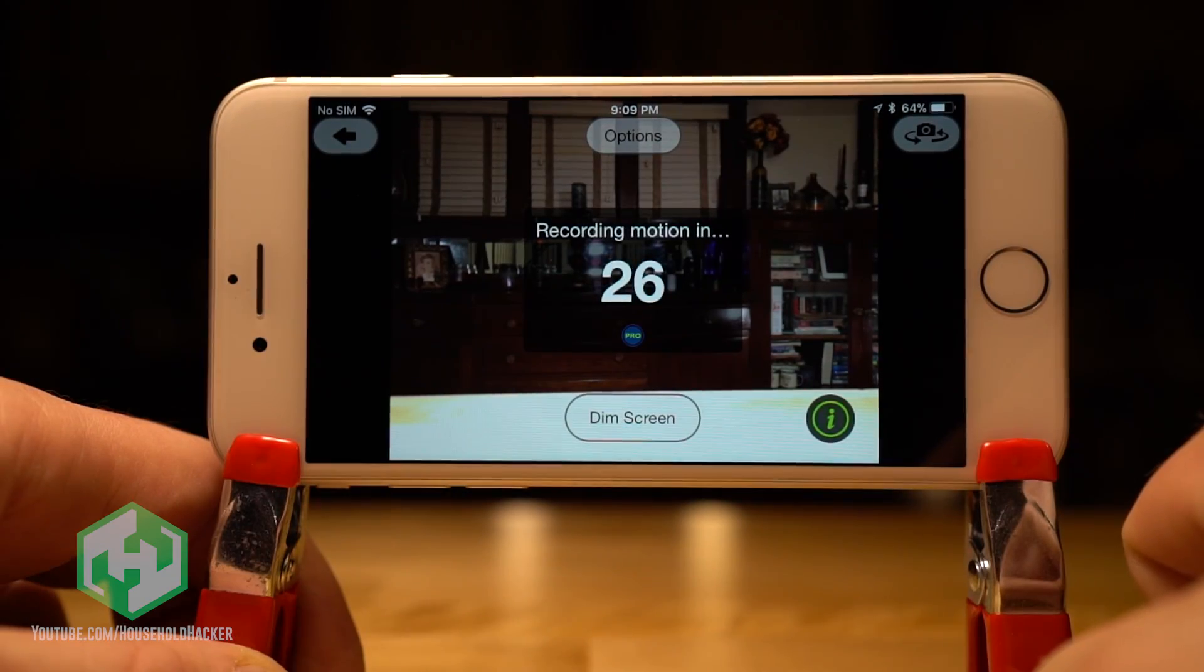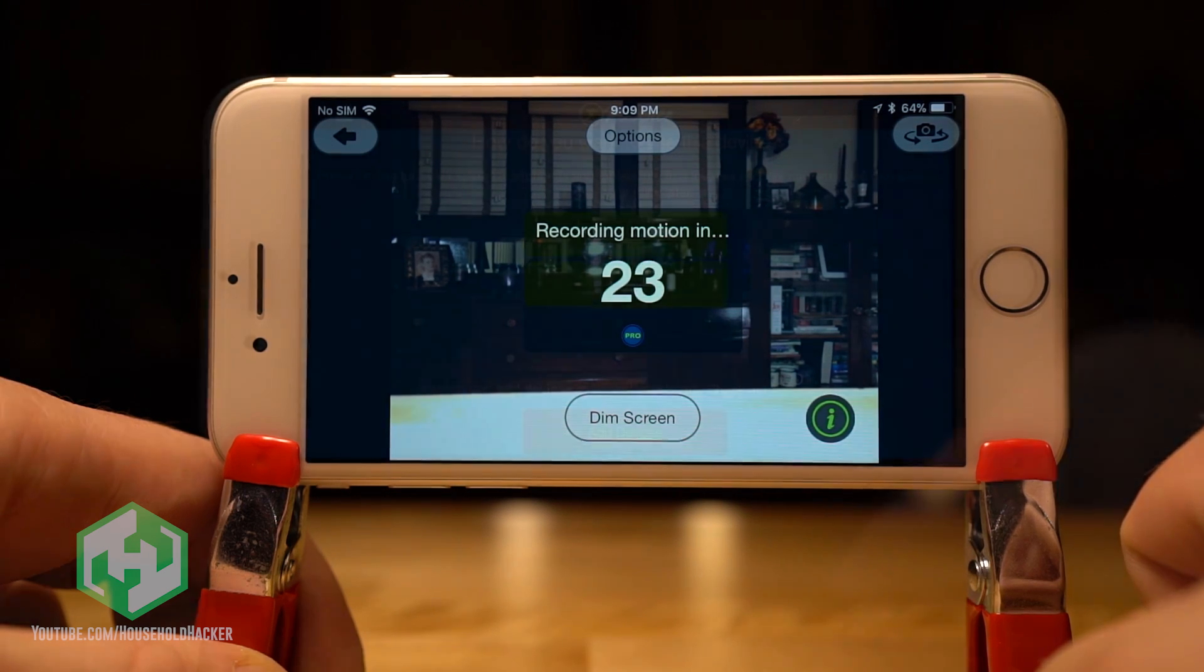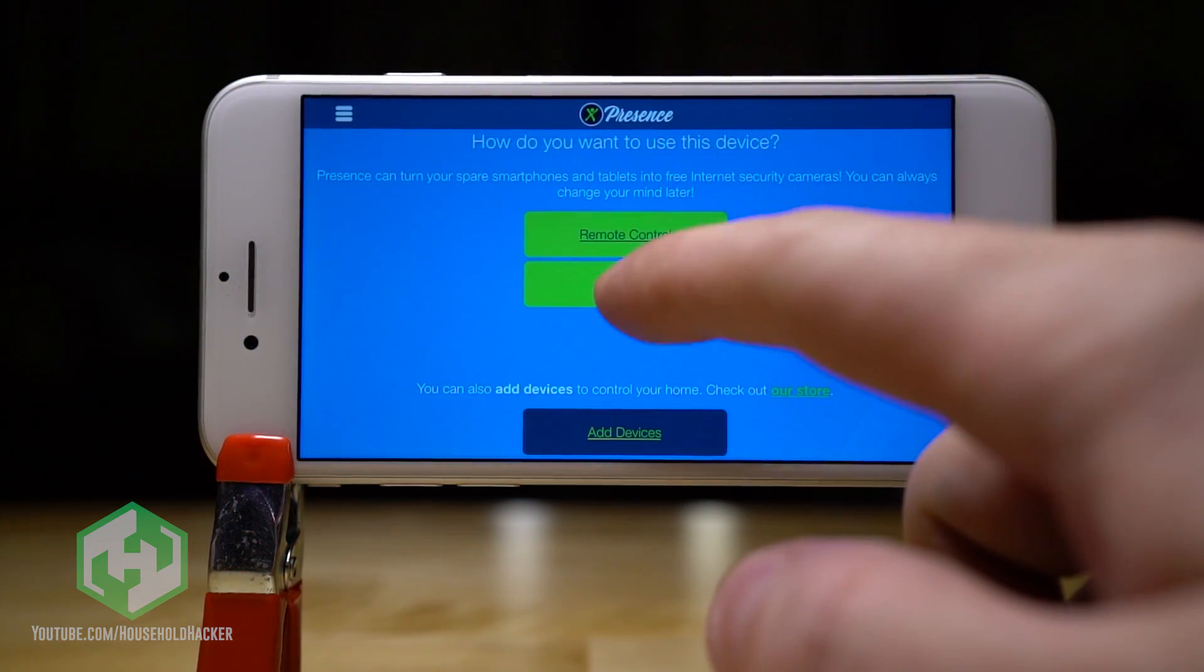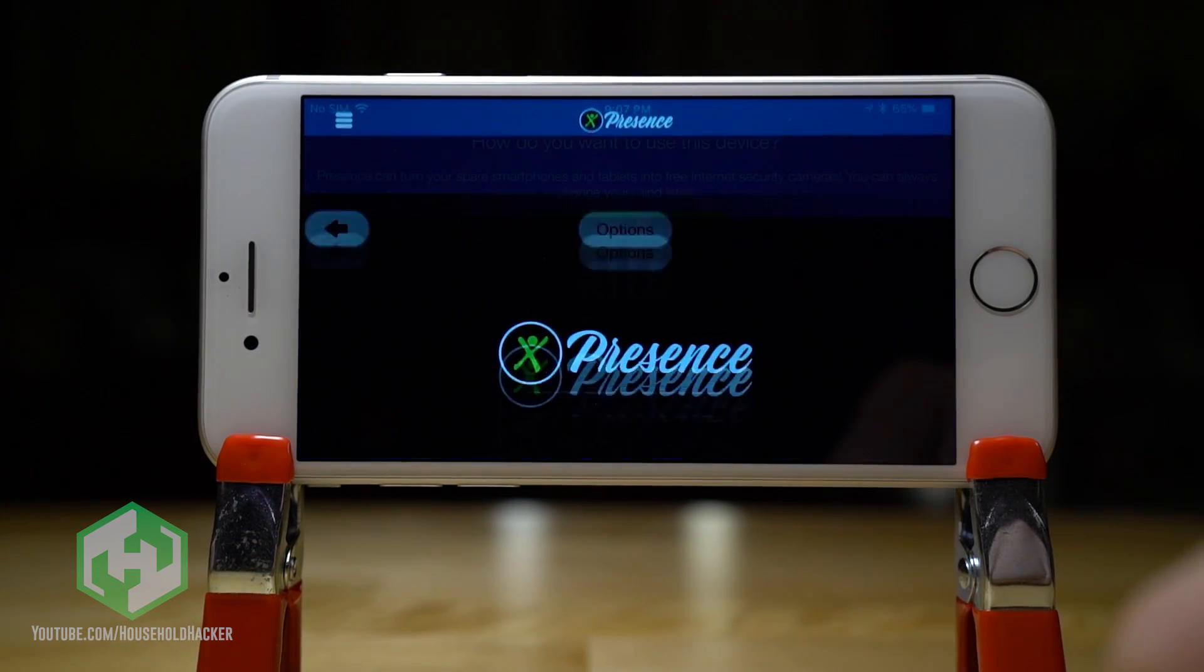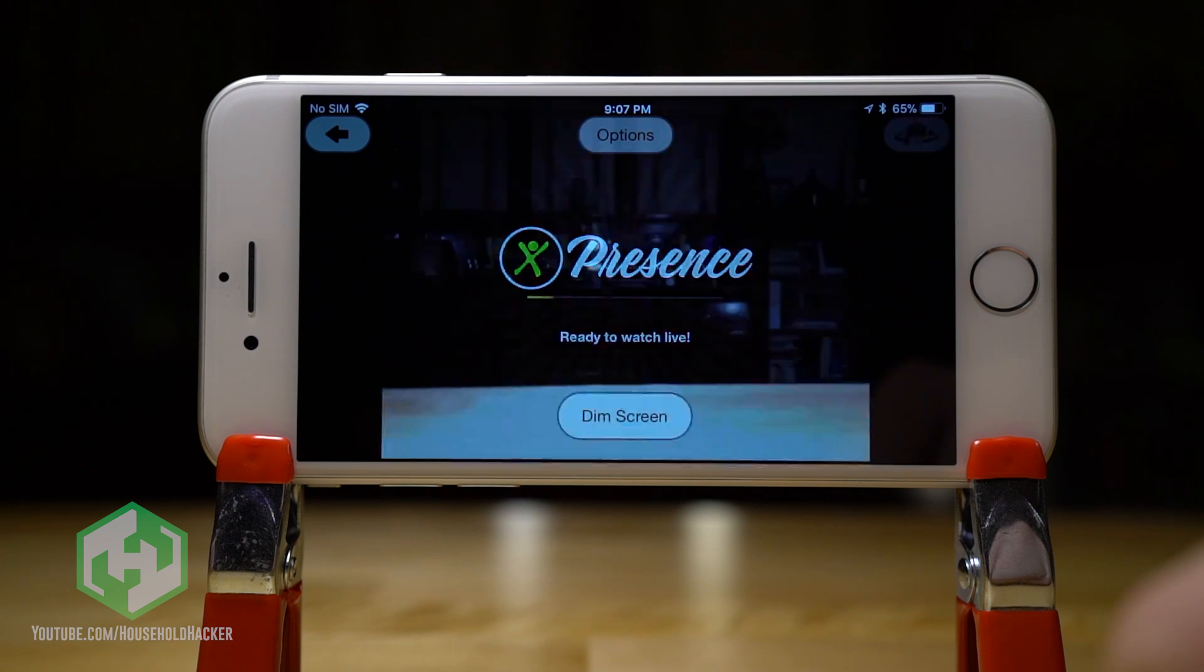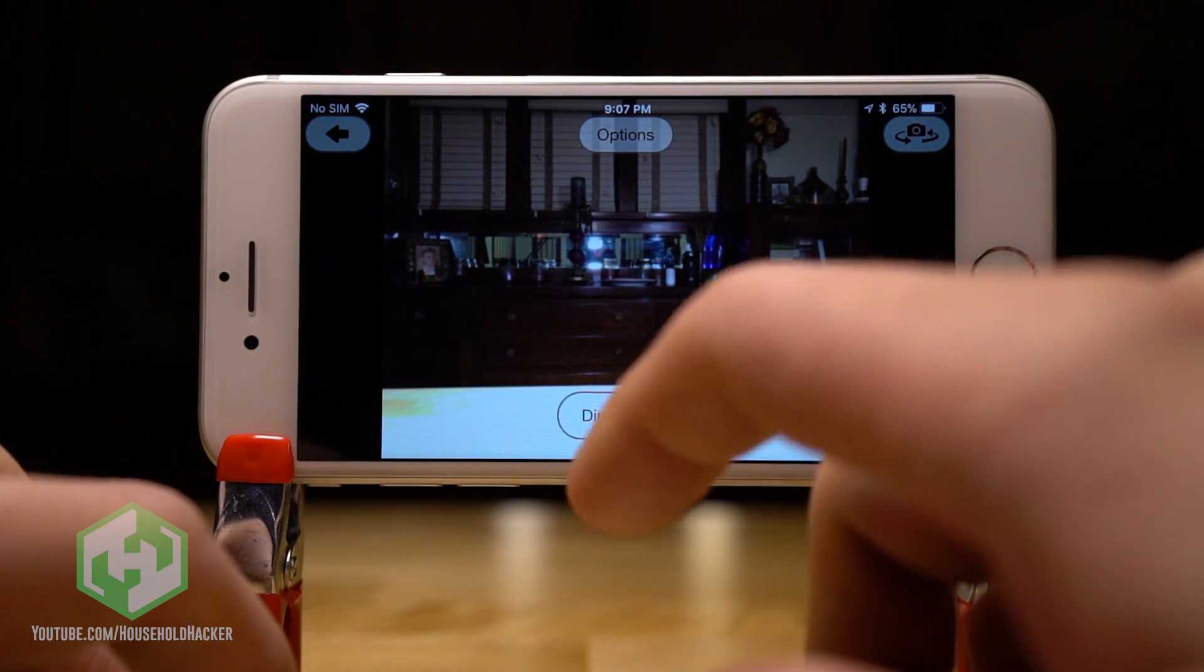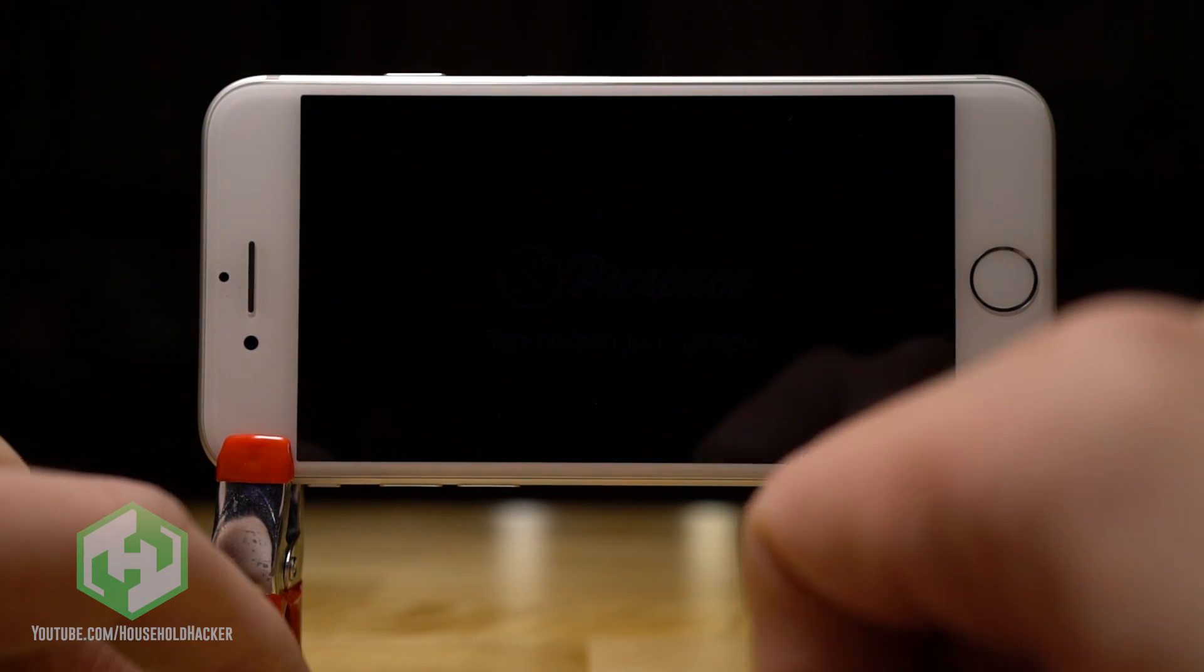Both Presence and Alfred have motion detection, but you need to turn it on first. Let's take a look at Presence, I'll show you how it's done. First, set the phone to be used as a camera. While we're here, let me note that there is a dim screen feature if you want to run the camera as stealth as possible. But to enable motion detection, first hit the options button, then go to motion detection options.